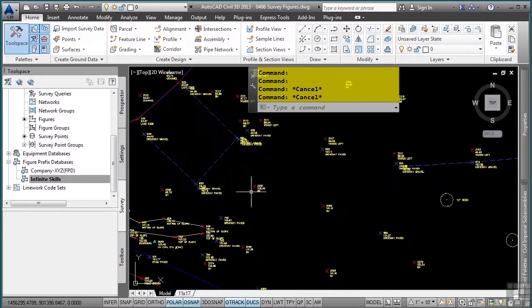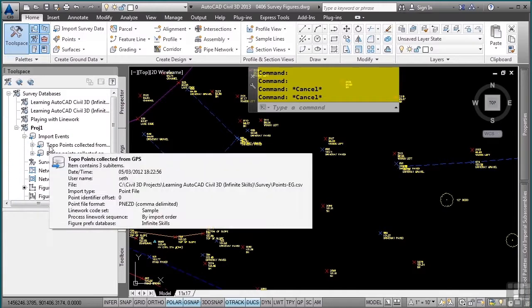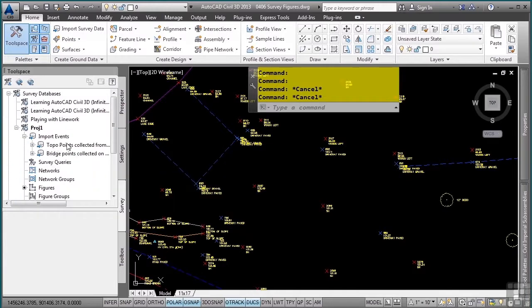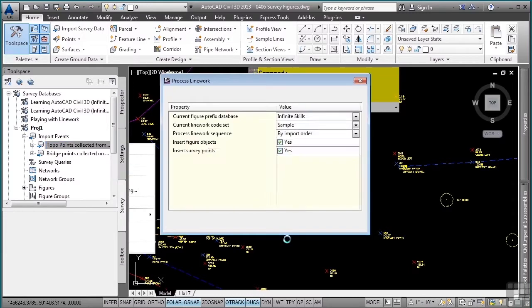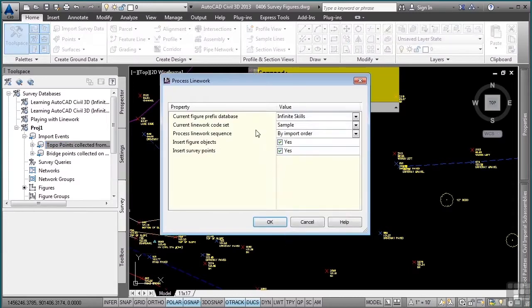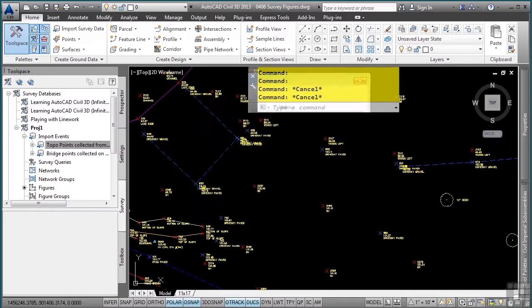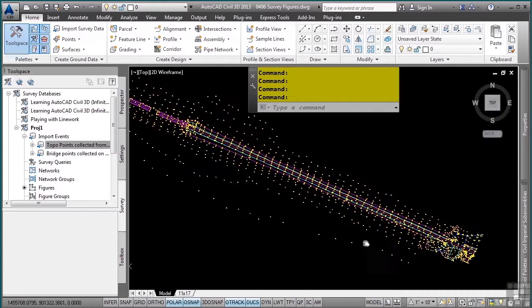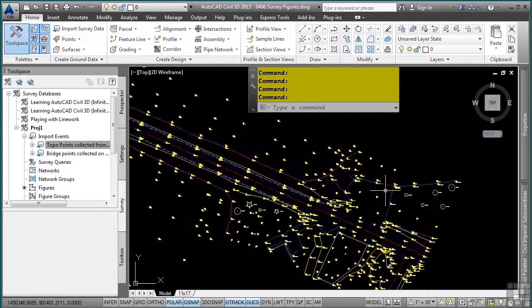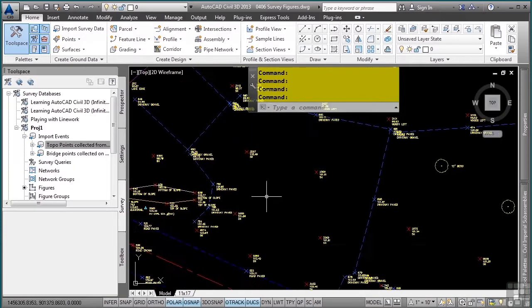However, it doesn't happen automatically. So what you need to do is go back to the import event where the points came from, simply right click on it and select process line work from the shortcut menu. Make sure you have the right figure prefix database, line work code set, import order, and insert the objects that you want toggled on. Click OK. And just like that, you'll notice that the figures are updated automatically.